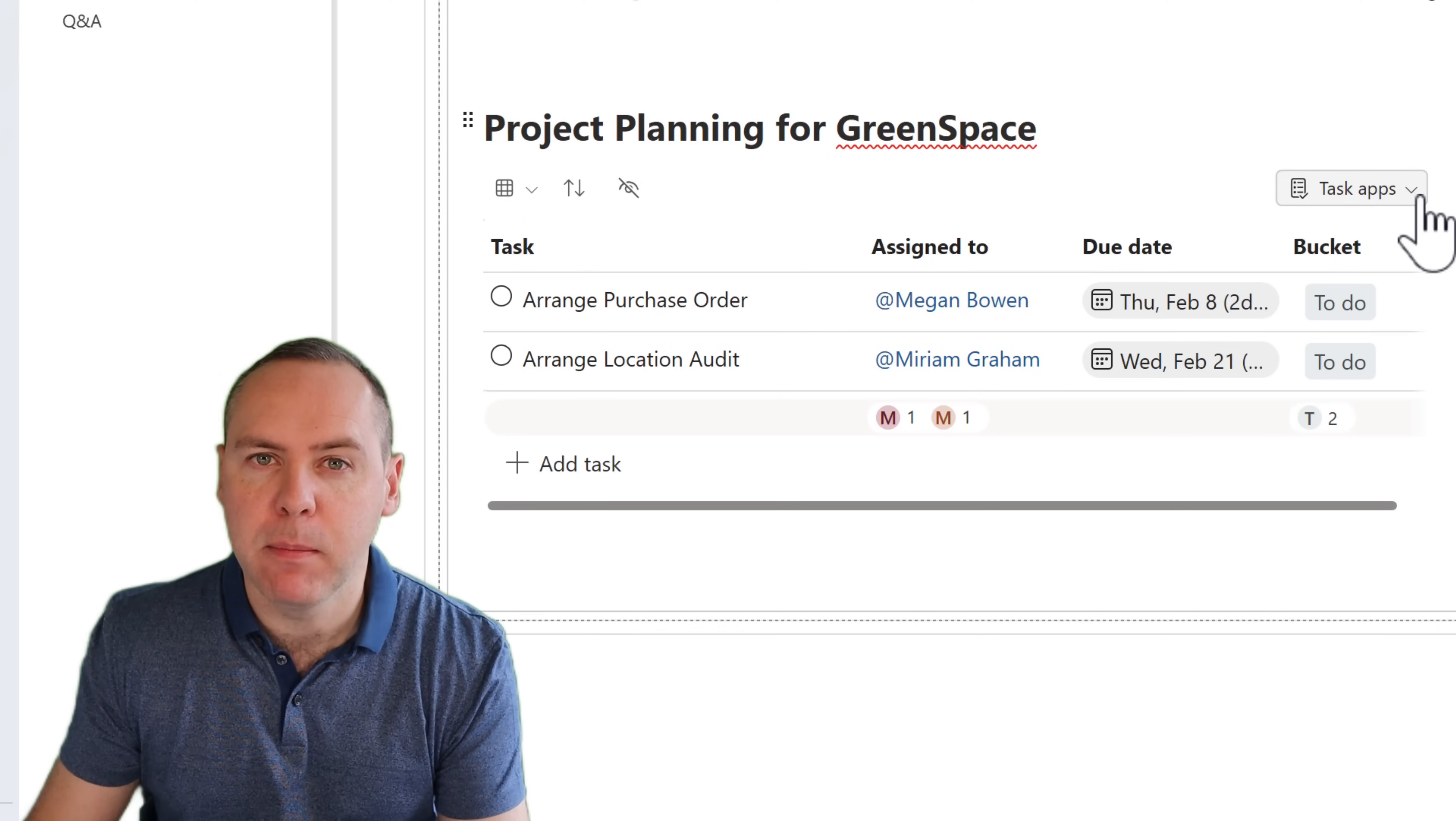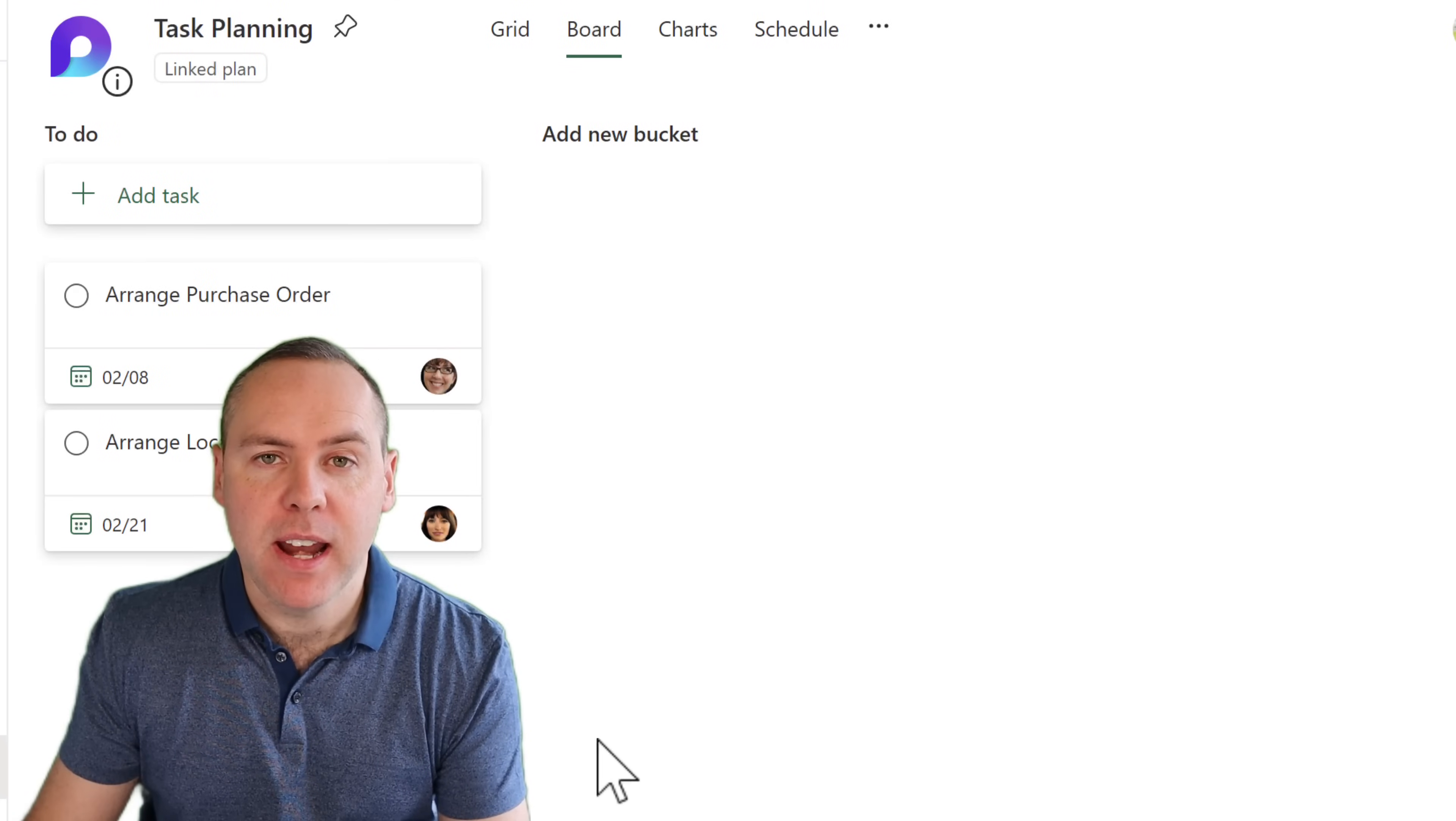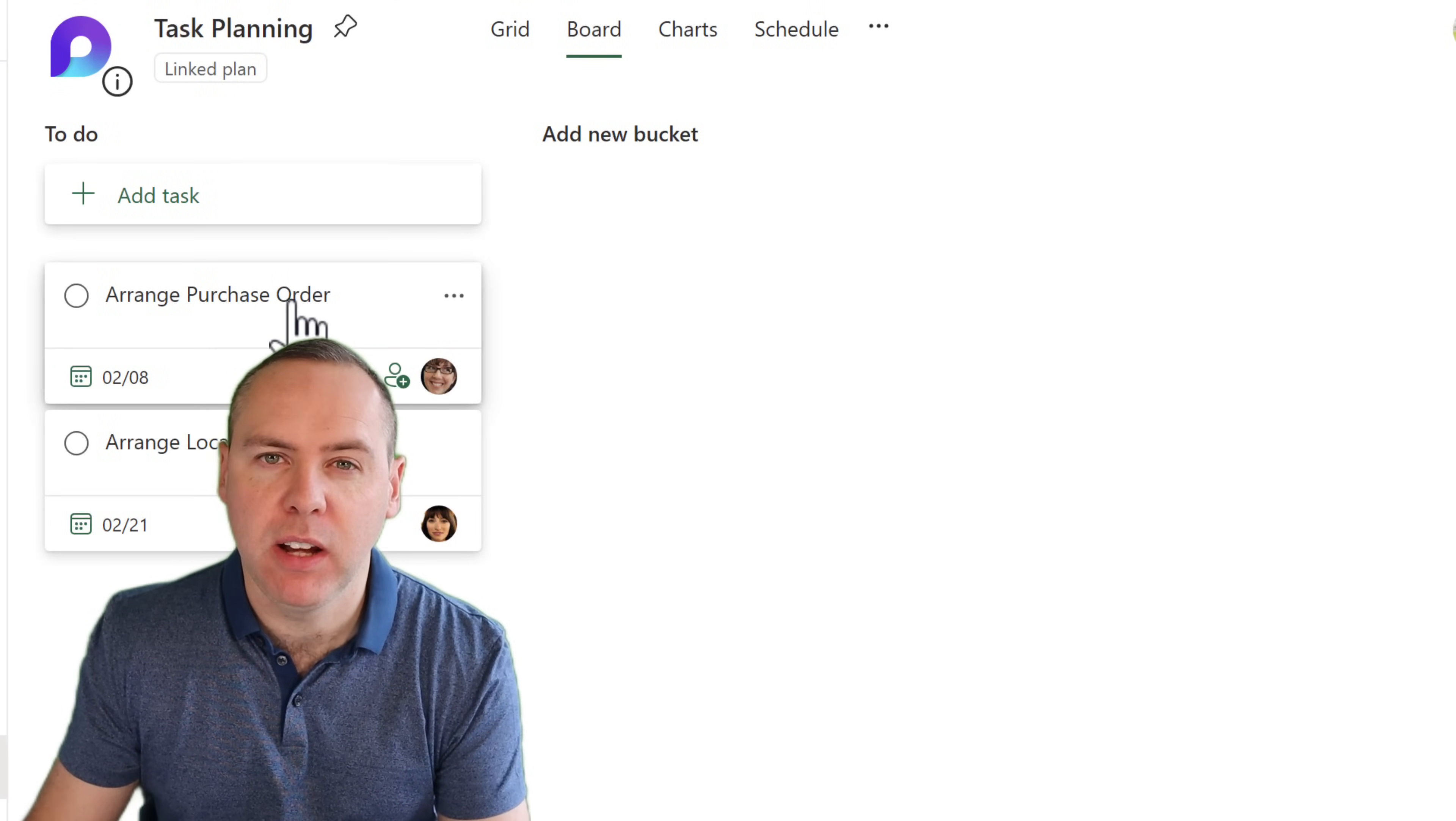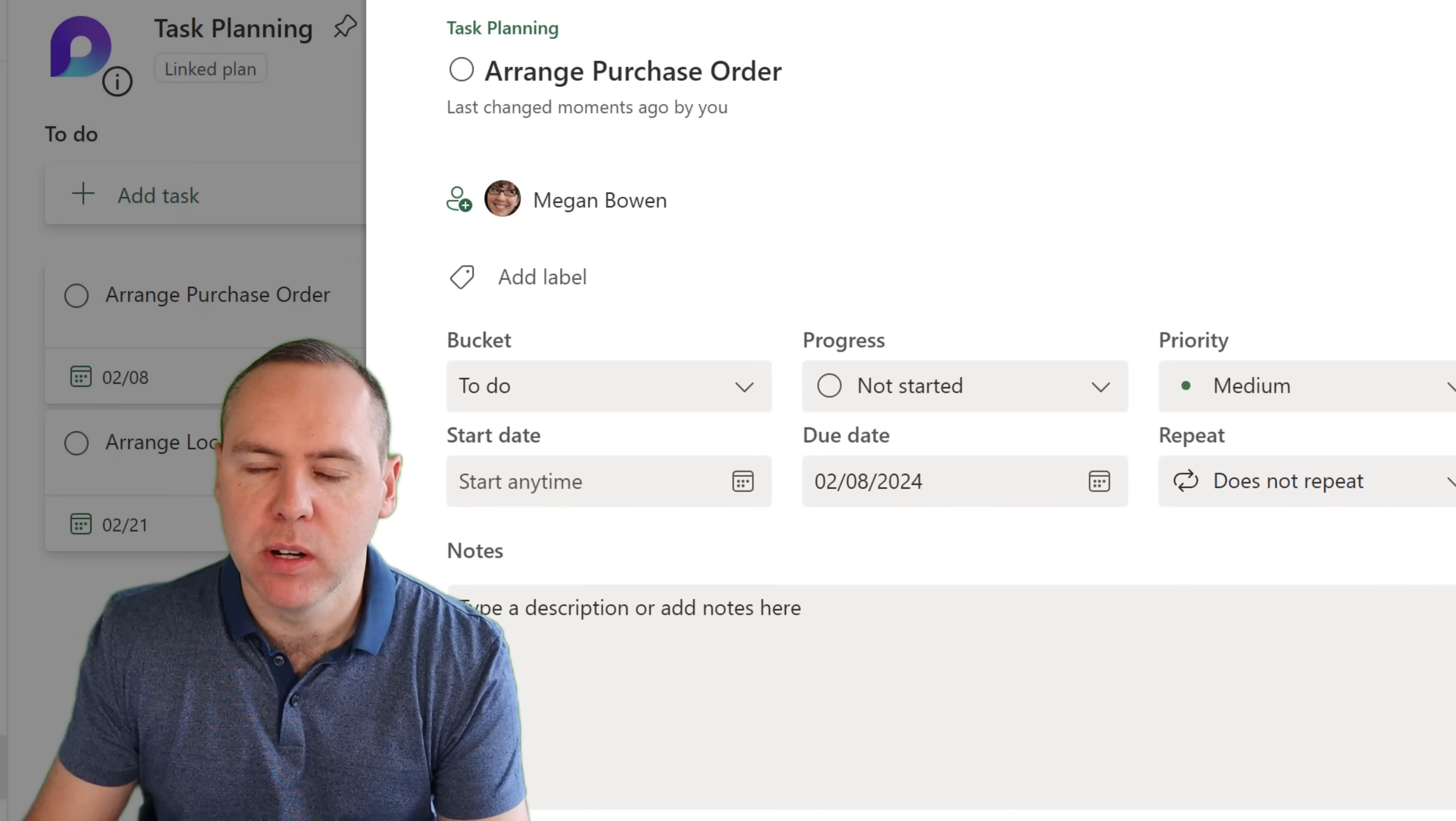No, this has created a new Microsoft Planner for us. We can see that by clicking under the dropdown for task apps and then selecting opening Planner. And inside the Planner, here are our tasks, you can see it's been synchronized directly from our loop task board straight into Microsoft Planner, which will also then appear in Microsoft Todo.